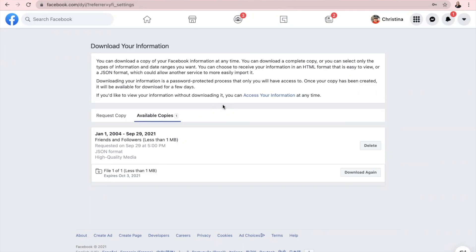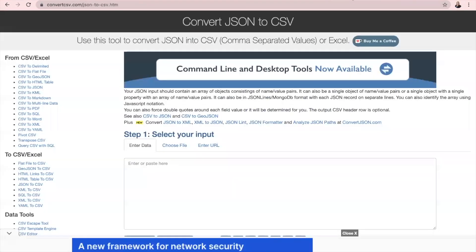And if you need any help, just let me know. Once you have extracted it, meaning you have saved the information that you need to your computer, then you can go to this website. And I'll put this link in the comments below.